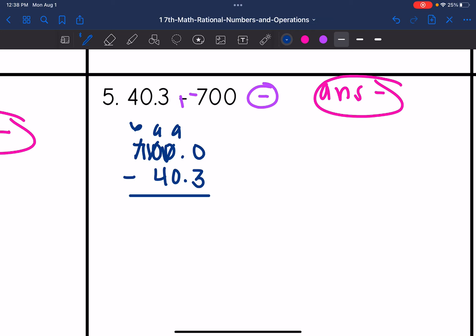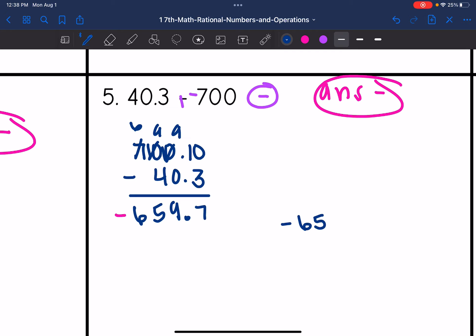Now: 10 minus 3 is 7. 9 minus 0 is 9. 9 minus 4 is 5. Bring down the 6 and the decimal. This was negative since the absolute value of 700 was larger. So we're going to get negative 659.7 for the final answer.